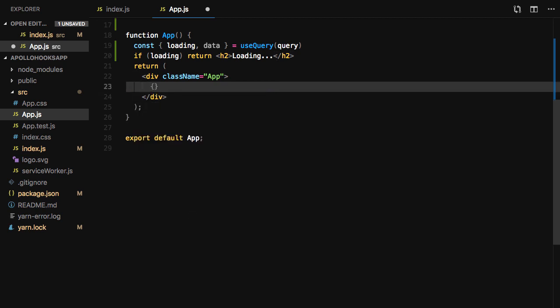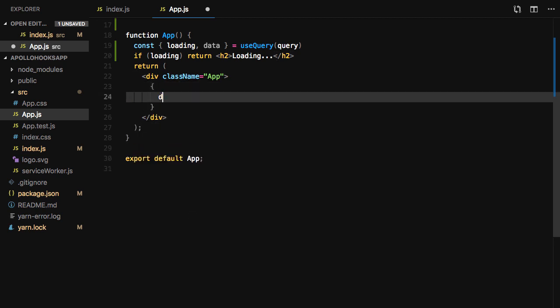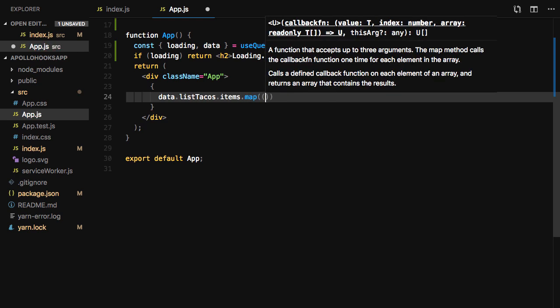Finally, we'll map over the items array returned from the query, returning the item name and item description.